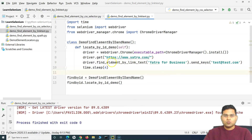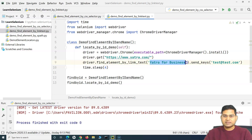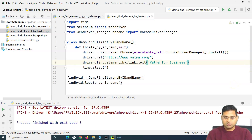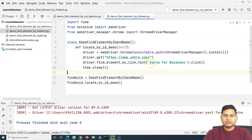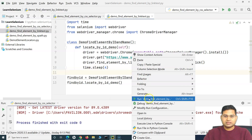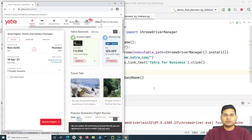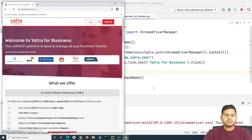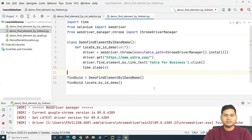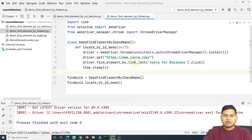This method identifies the web element by the text of that particular link. Since it's not a text box, instead of send_keys we use dot click. Let's run this — the browser opens yatra.com and clicks on 'Yatra for Business'. You can see it has navigated to the business page, then closed the browser. That's how you use find_element by link text.